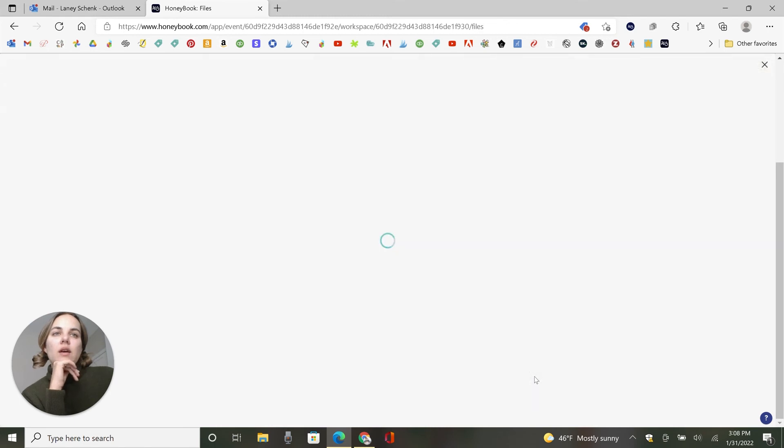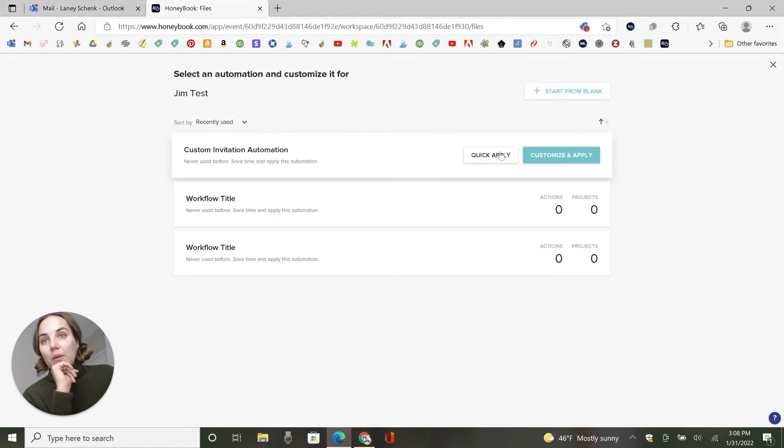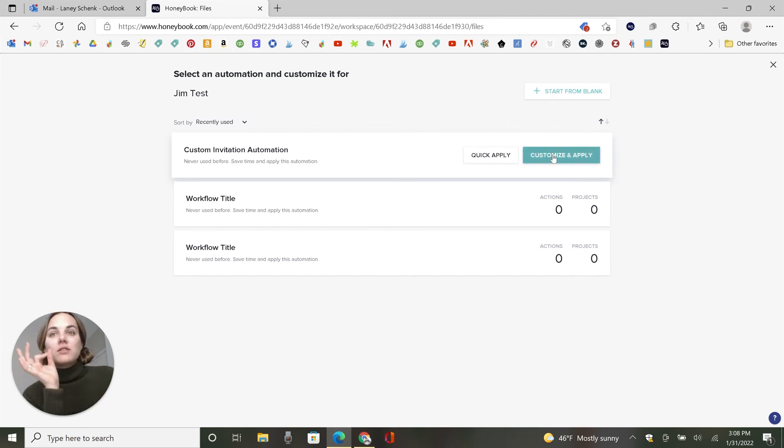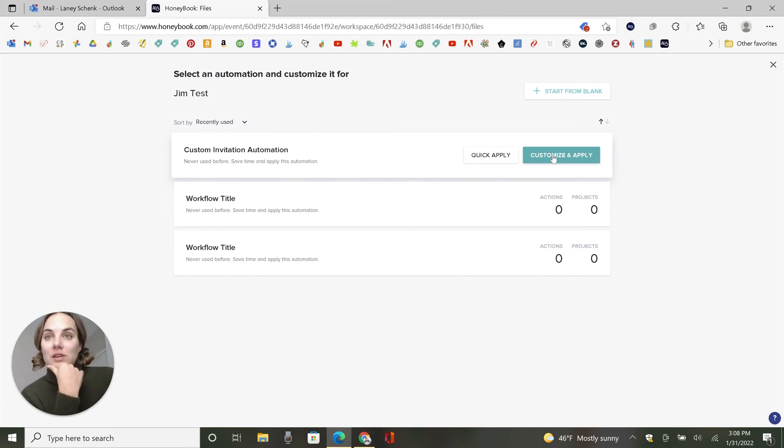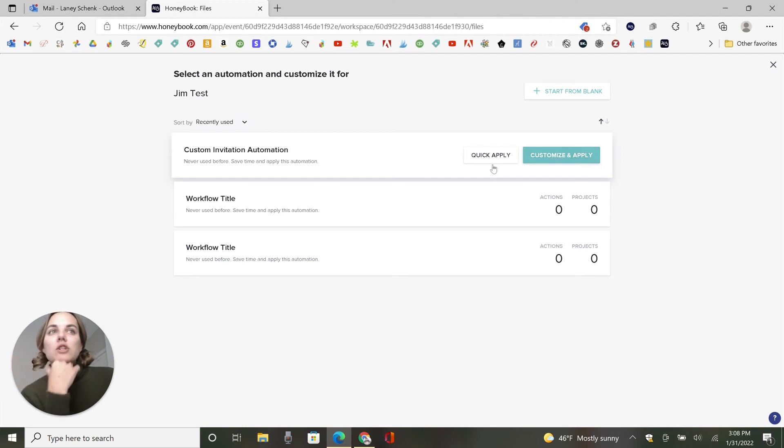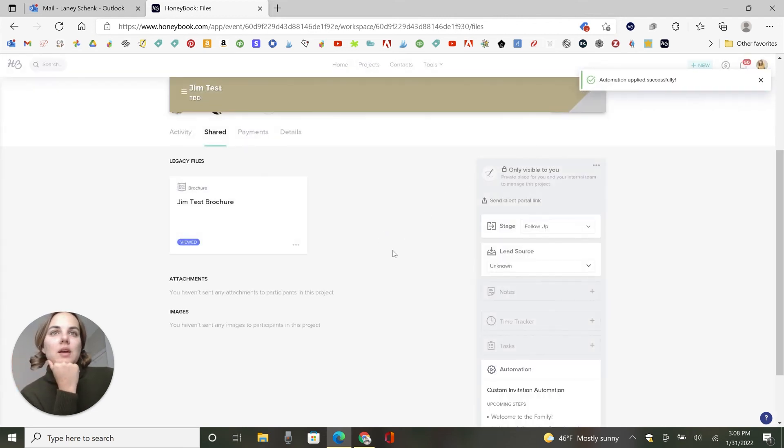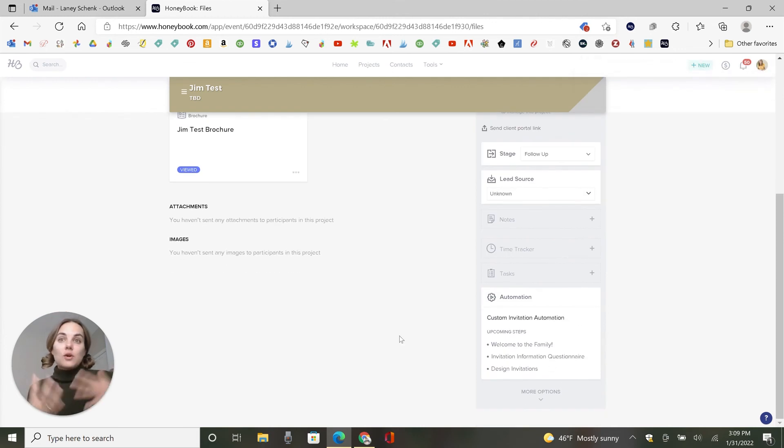I'll go into Jim's test project. And if I want to select an automation, I can just select this one quick apply. We'll apply it as is customize and apply. It means you can change things just for Jim. It's not going to change the entire automation, but you'll be able to change something in case you need something slightly different for Jim. You need to delete a step, add a step, et cetera. So I'll just do a quick apply here and then the upcoming steps are right there.